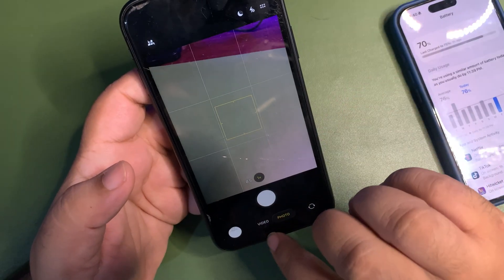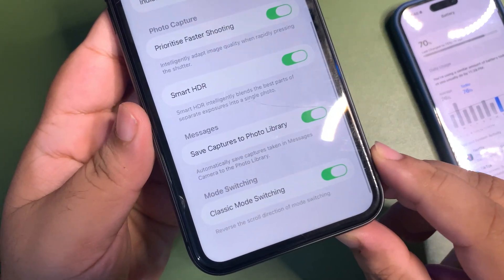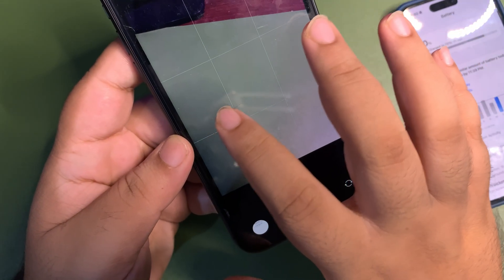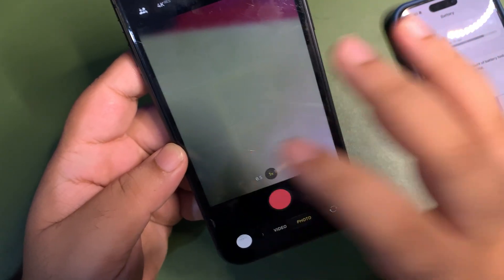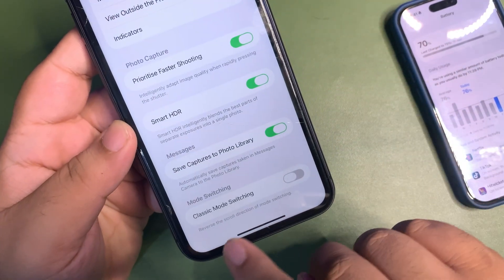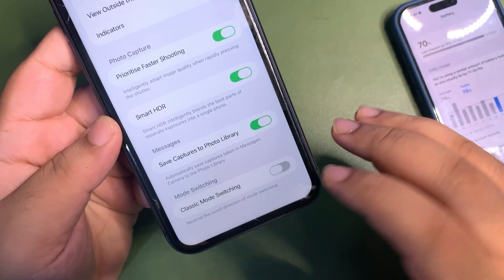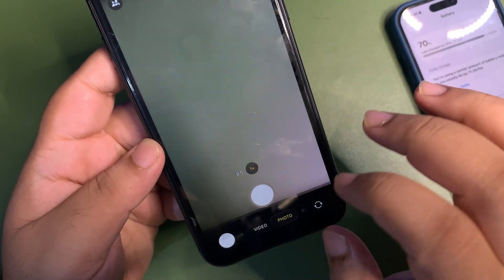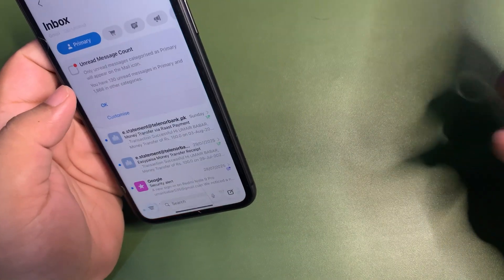Previously, swiping in the camera was really weird. In Settings, under Camera, there is now a 'Classic Mode Switching' toggle. When it was turned off, the camera swipe direction was reversed — you'd swipe right and it would go left, which was confusing. Apple has finally fixed this with a toggle. I don't know why it's a toggle rather than the default, but when you turn it on and go back to the camera app, it works perfectly the way it should.